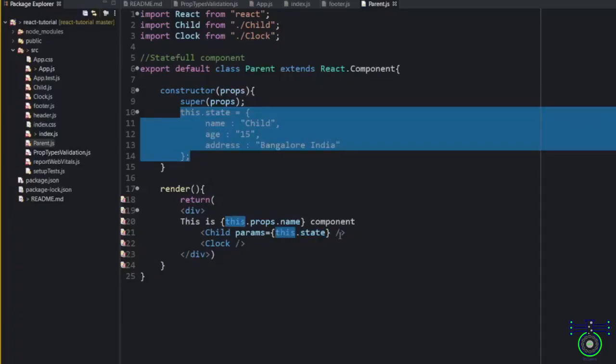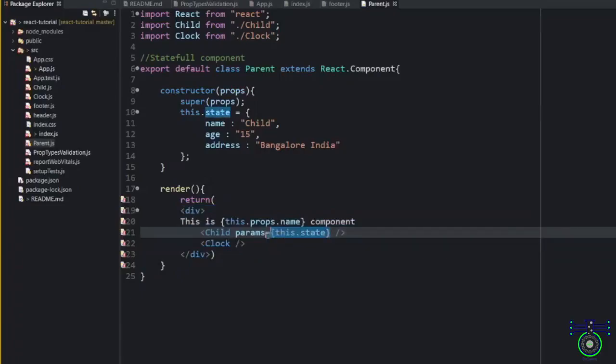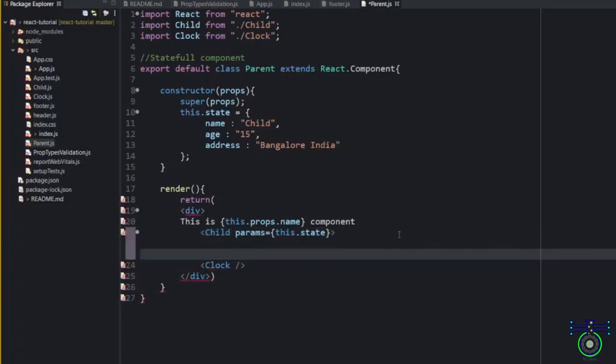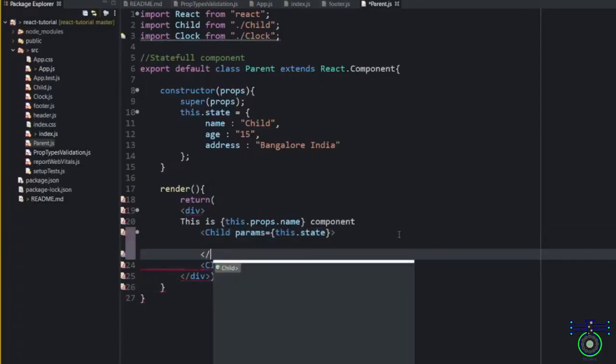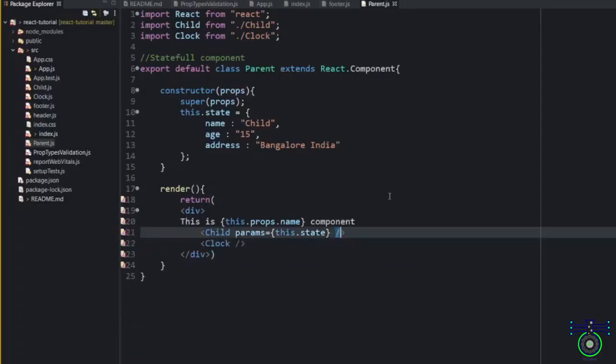So the next question is, can we pass the full component inside this? Yes, we can do that. How we can do that? Through components. For that what we'll do? We will create a component. I will not end this statement because every component needs to end inside here. And inside this, you can pass your data.